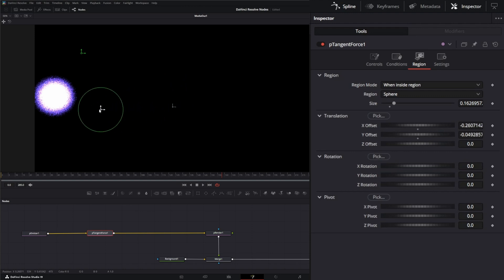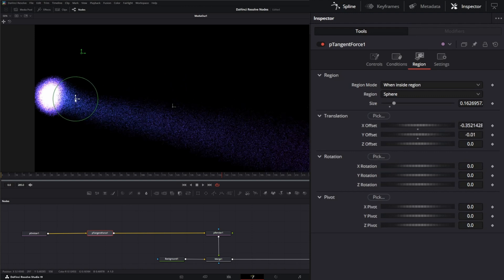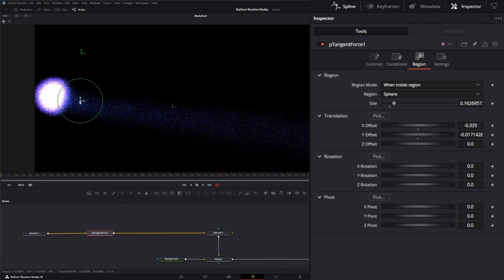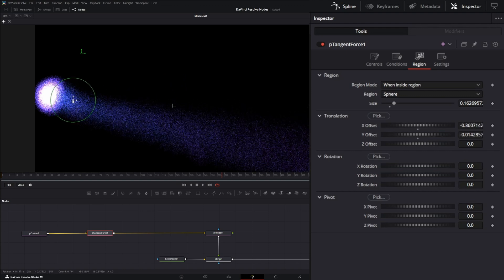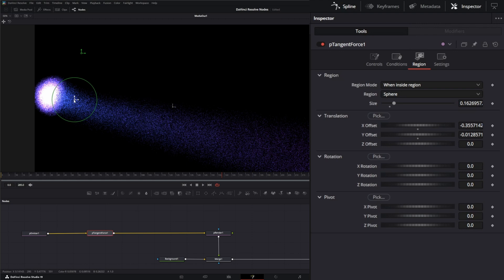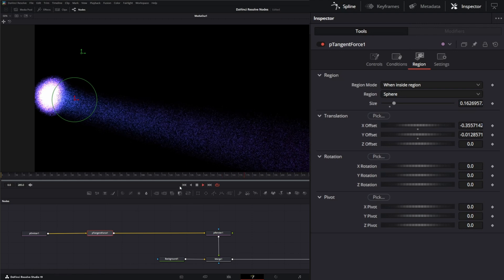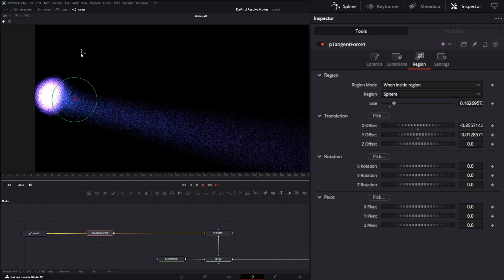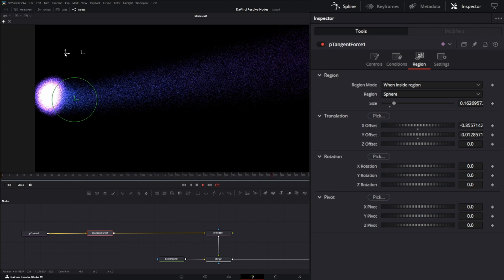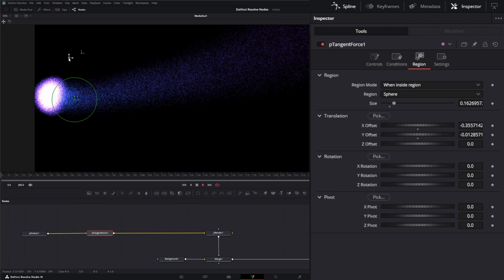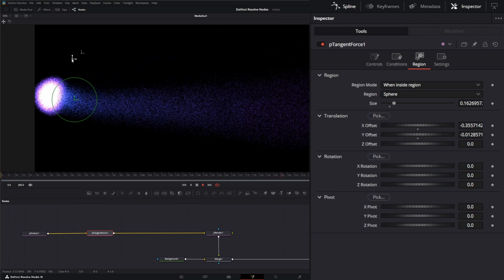And move this over, it's only going to affect the particles within that sphere. So you can use that to try different looks of your emitter.